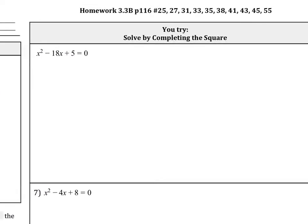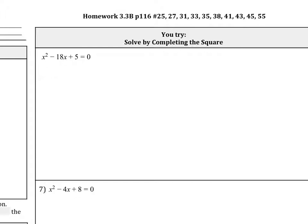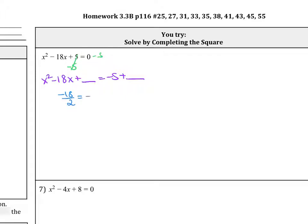Let's try the next example: x squared minus 18x plus 5. Subtract the imperfect number to get x squared minus 18x plus blank equals negative 5 plus blank. Then find half of b: negative 18 divided by 2 is negative 9 — the sign is very important. Circle that 9, then square it to get 81.